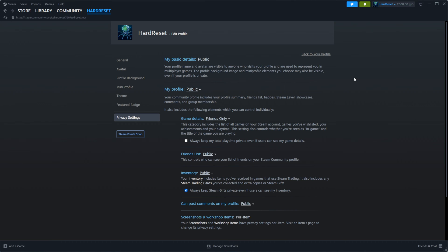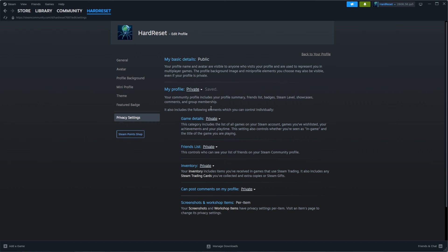If you want to hide your profile, click right here. You can choose whether you'd like to make it visible just for friends by selecting 'Friends only,' or make it completely private. I'm going to choose private.